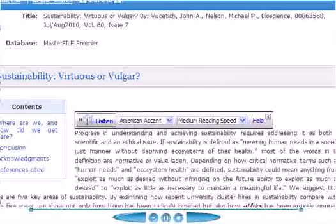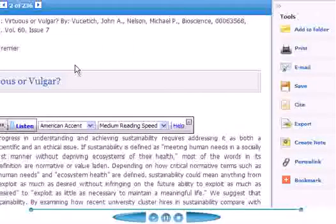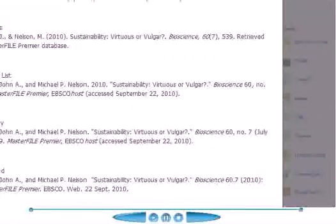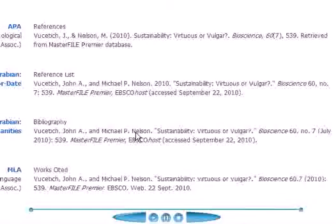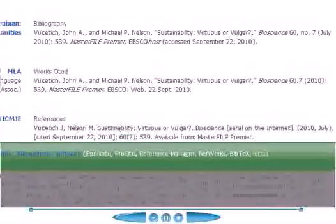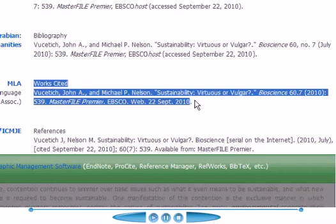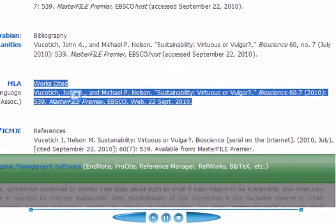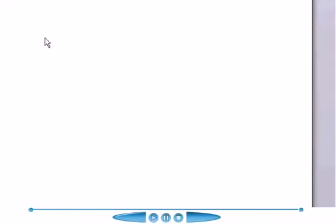So now we want to be sure that we're going to cite it. Just move over to the right and click on Cite. It will return to you the various formats for citation — APA, MLA. In our case, we want to use the MLA format. So we just highlight it and then cut and paste it into a document.